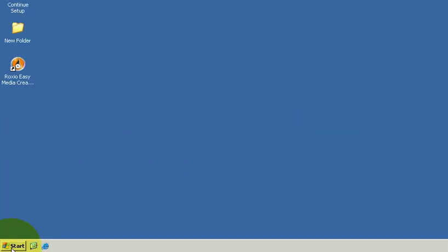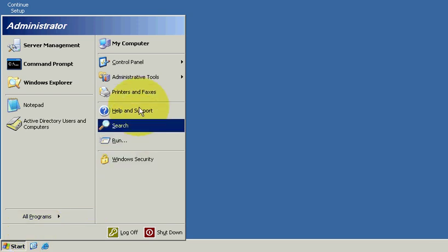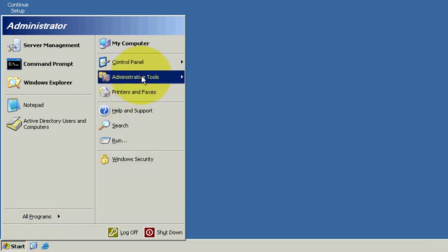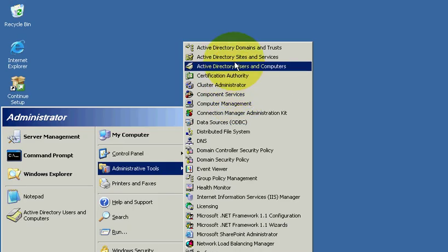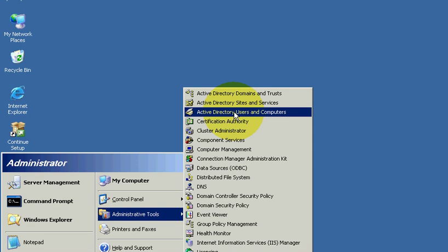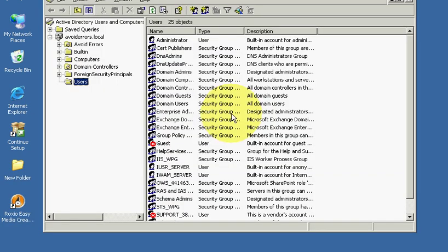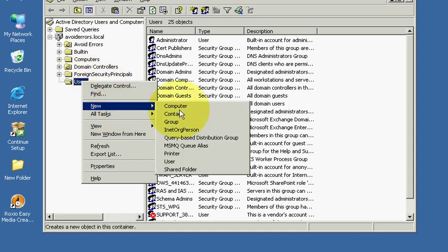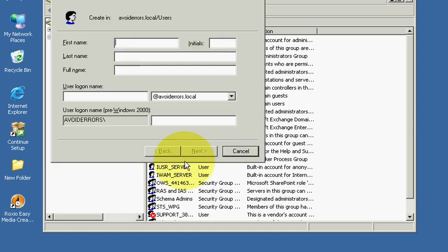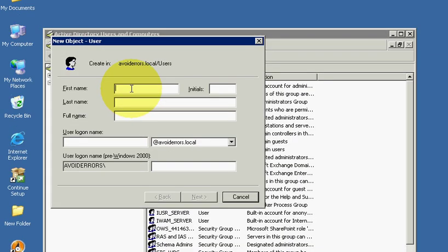Now we're going to create the fax user. Click start, administrative tools, active directory users and computers, users. Select it, right-click, new user, fax.